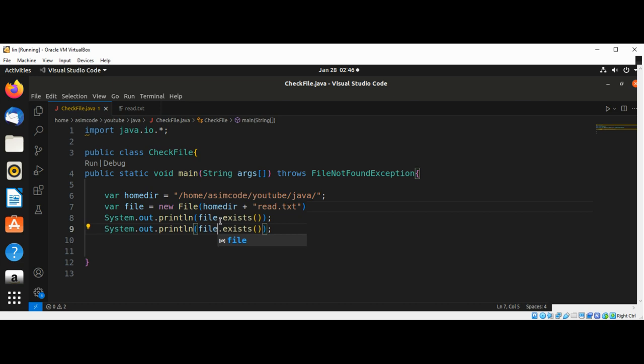And now we are going to check if it is a file, so we are going to call the isFile function.